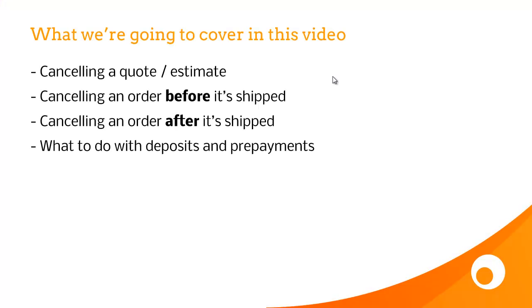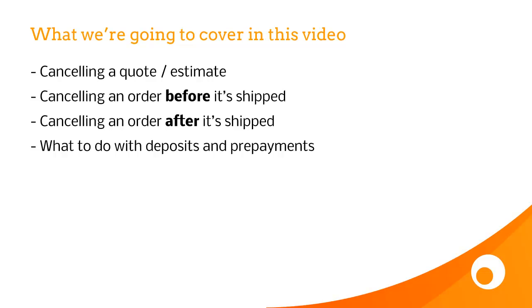So, we saw how to cancel a quote or an estimate before any fulfilment was created, we simply updated it to Cancelled. If a goods out note or dropship was created, and not shipped, you just need to delete that goods out note. If the goods out note has been shipped, you actually have to go all the way through and complete the sale, and then create a sales credit. And then if orders do have deposits or prepayments, and you want to cancel it, you need to reverse out those payments first.